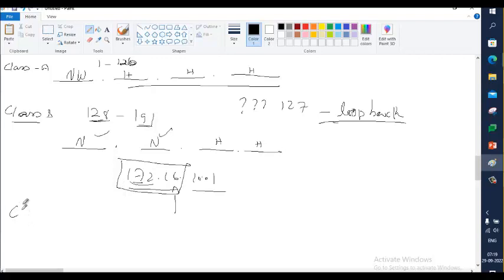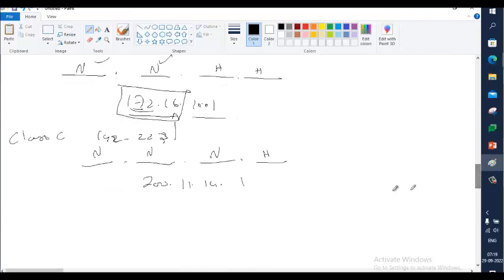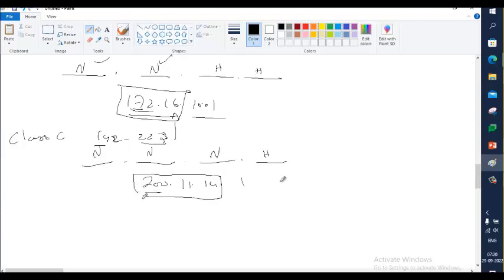Class C has the first three octets as network and the last one as host. The range for Class C is 192 to 223. For example, 200.11.14.1 — since 200 is between 192 and 223, this is Class C, meaning 200.11.14 is the network portion and 1 is the host ID.